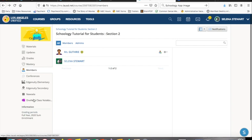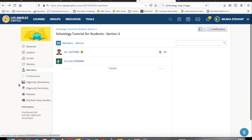At the bottom of the sidebar, you will see a list of apps that has been installed. This is the part of the sidebar that will be different for each class depending on what apps the teacher has chosen to use.